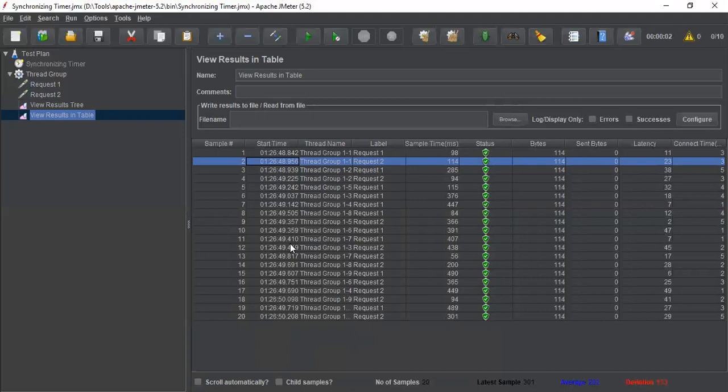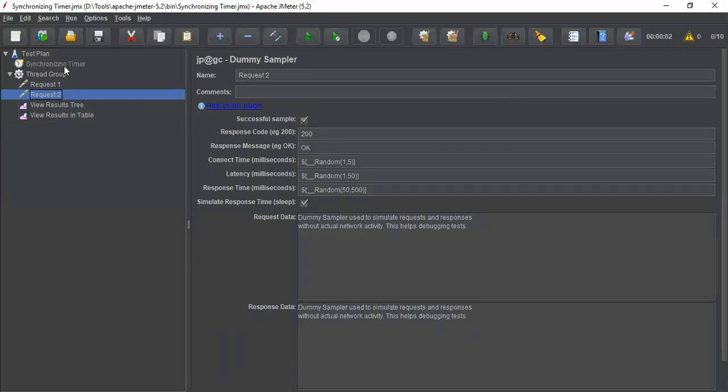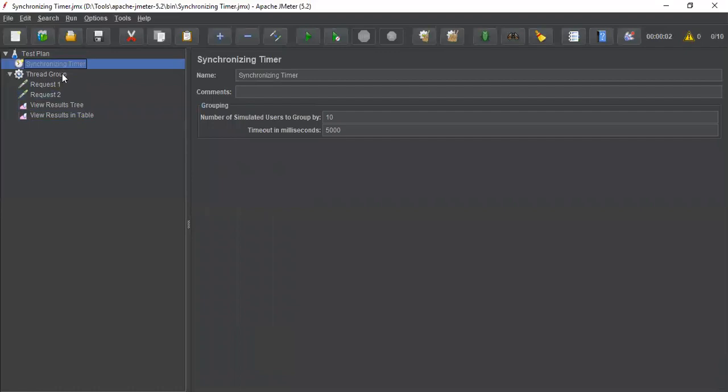We want to inject the load at a time on the application. In this case, for request 2, I want to apply this load all at once. Let me pull this synchronizing timer under request 2.